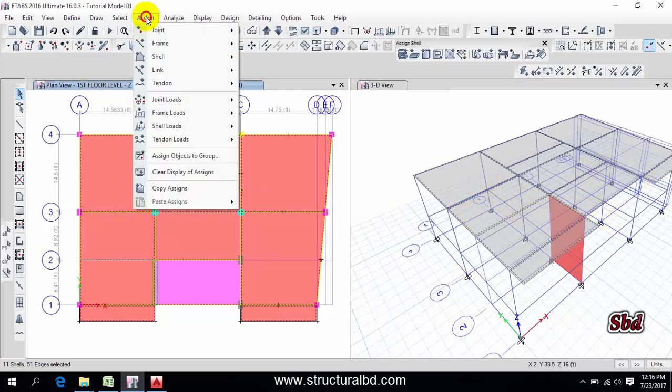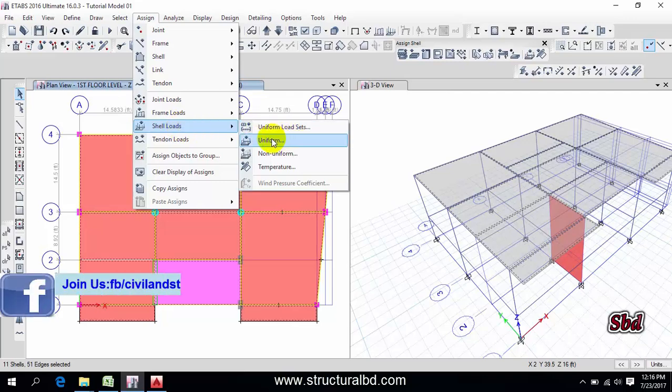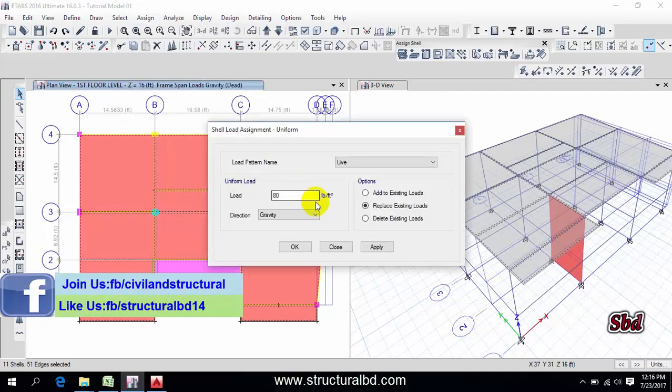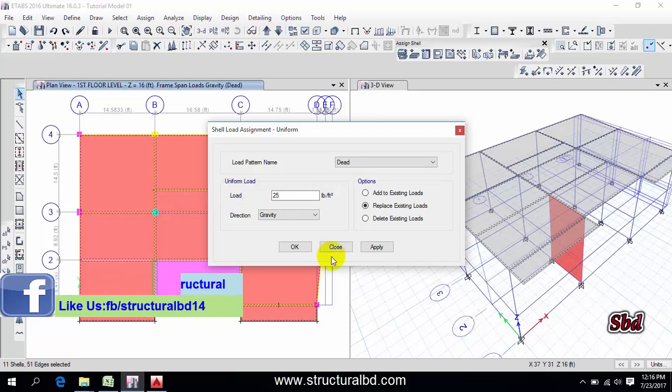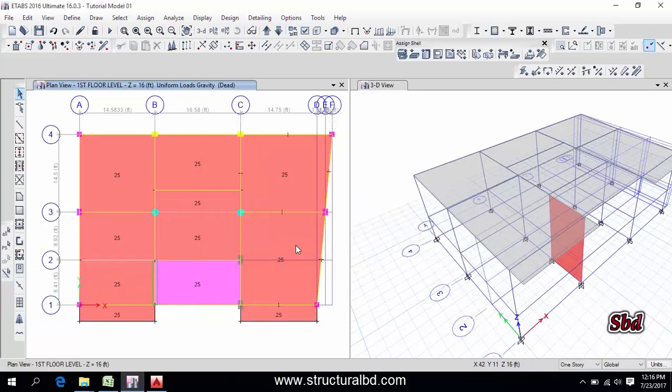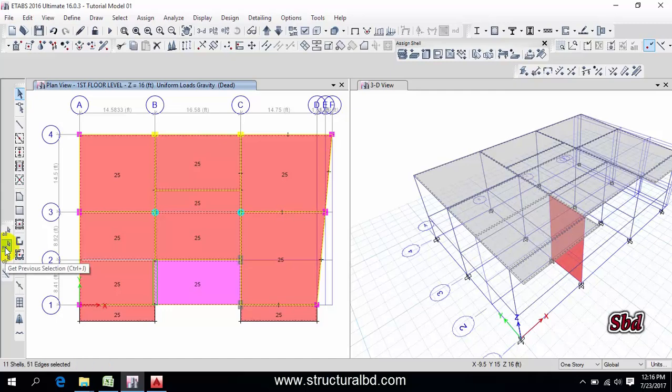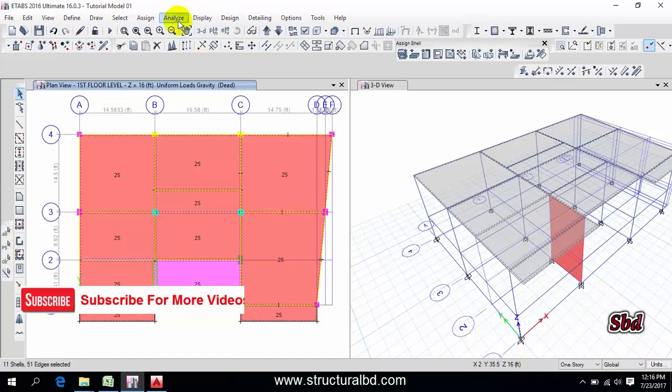Now assign shell load, second on uniform. First dead load is 25, apply, okay. Click here now get previous selection.